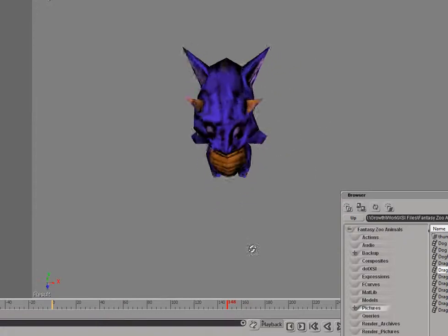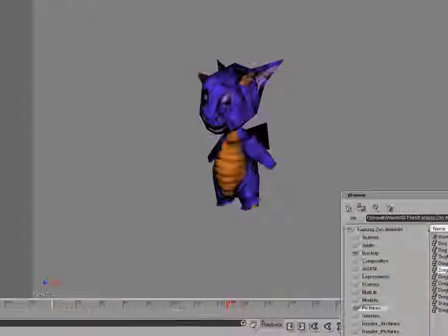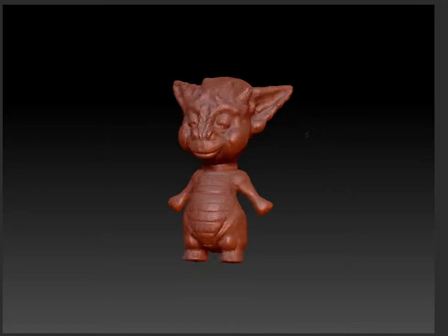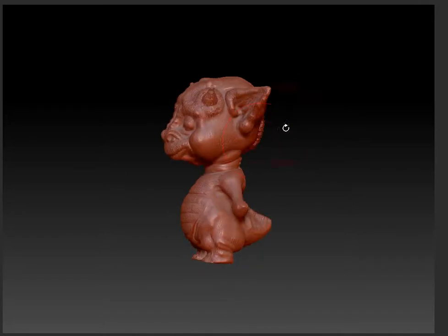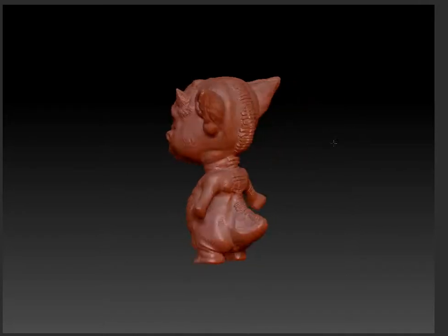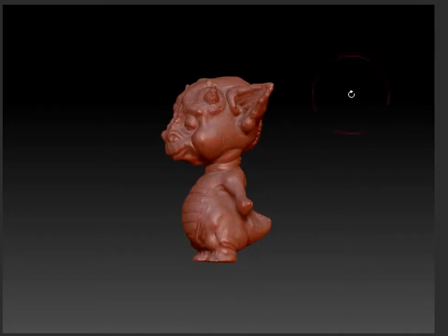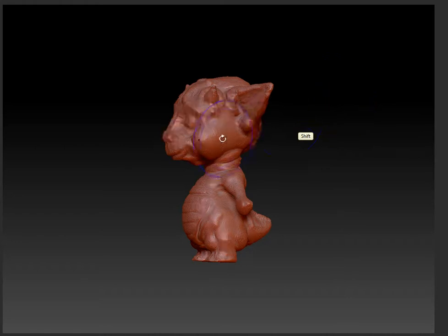I made a design within ZBrush and then applied it to the low res. If we go ahead and go down a little bit, you can see